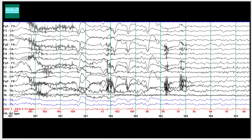Let's move on to the next channel. There are a few things that are quite obvious. You see muscle artifact — muscle artifact is quite obvious here, and you're seeing it in several channels.